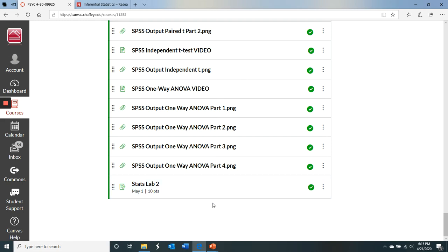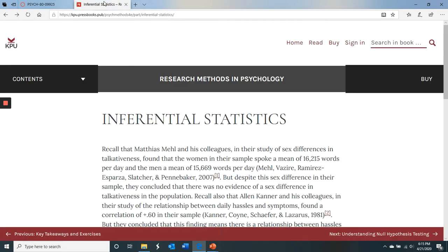At the bottom of the page is where you will submit your Stats Lab number two assignment. I'm going to now go over the textbook a little bit. The textbook — I would read it first and then do the labs. I'm going to leave the textbook to review the statistics with you because it's pretty good.